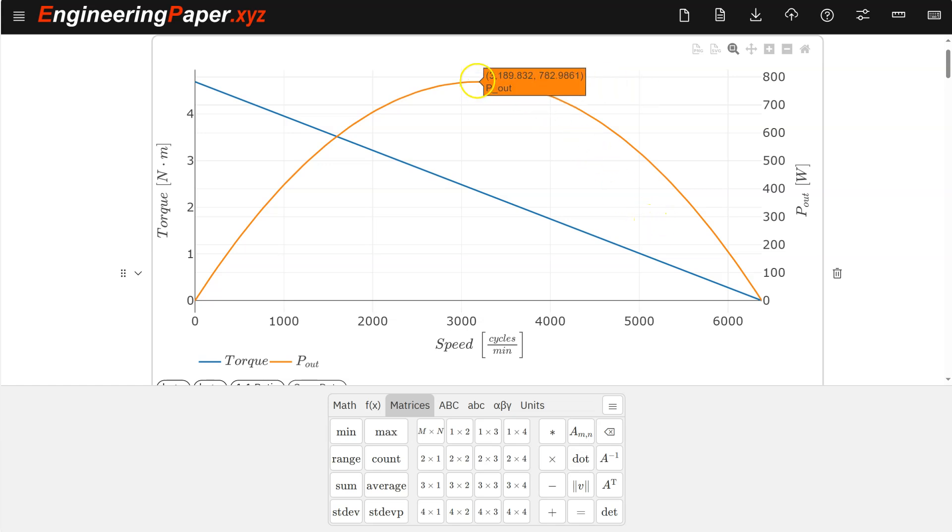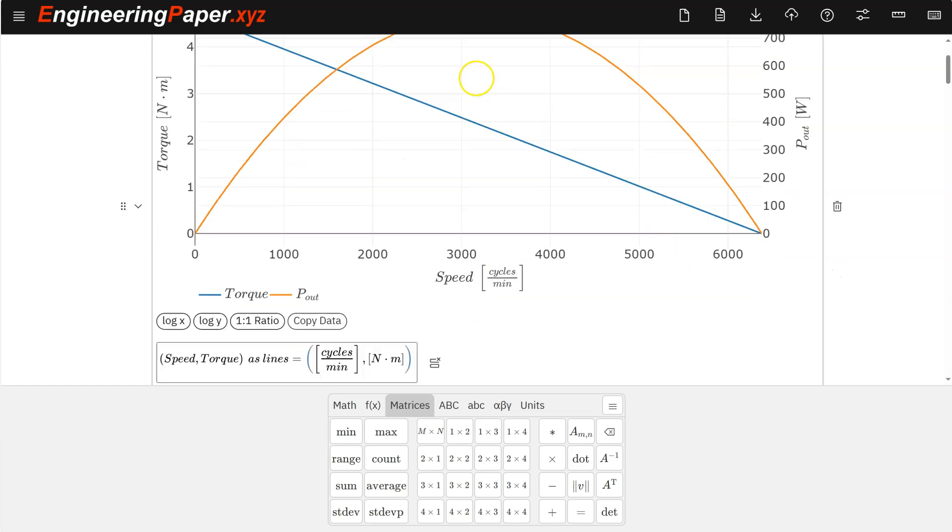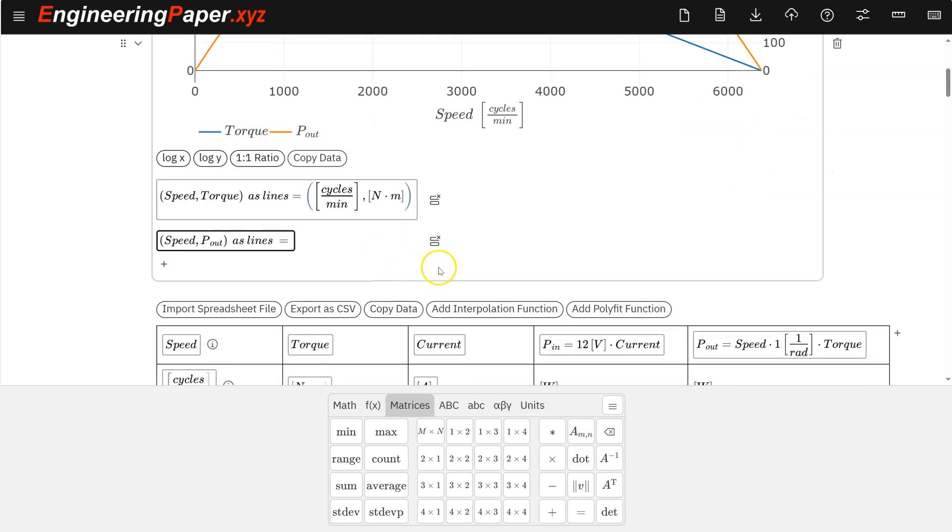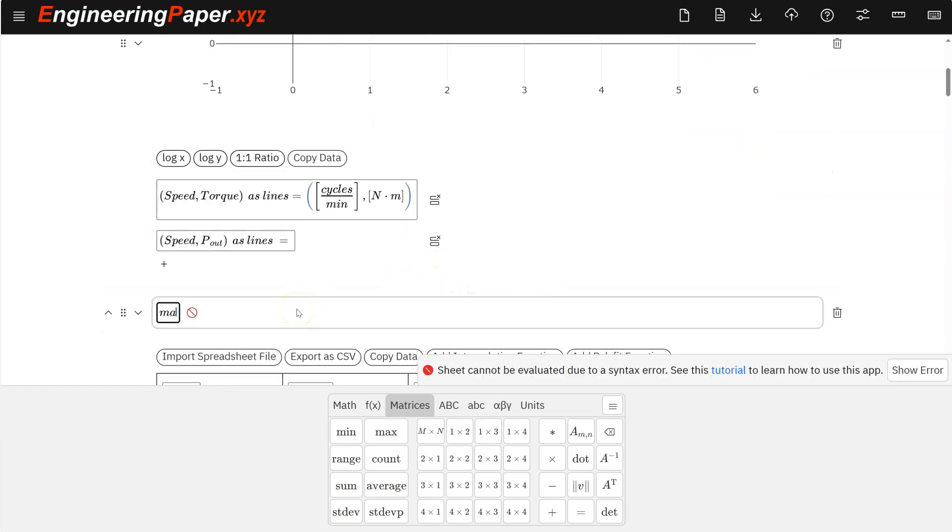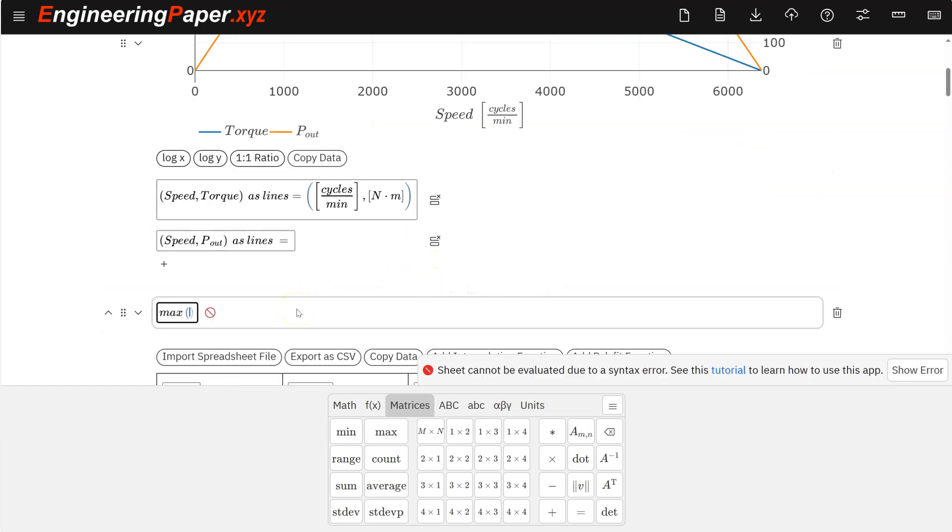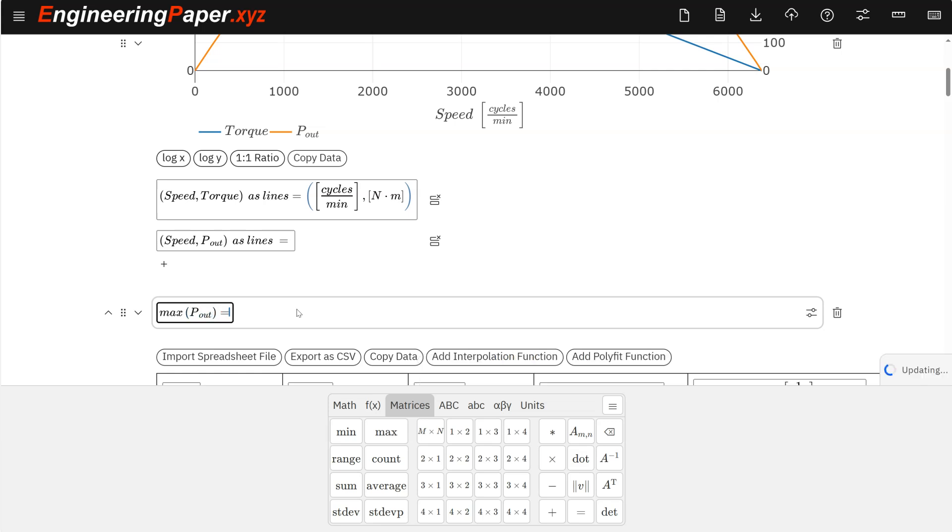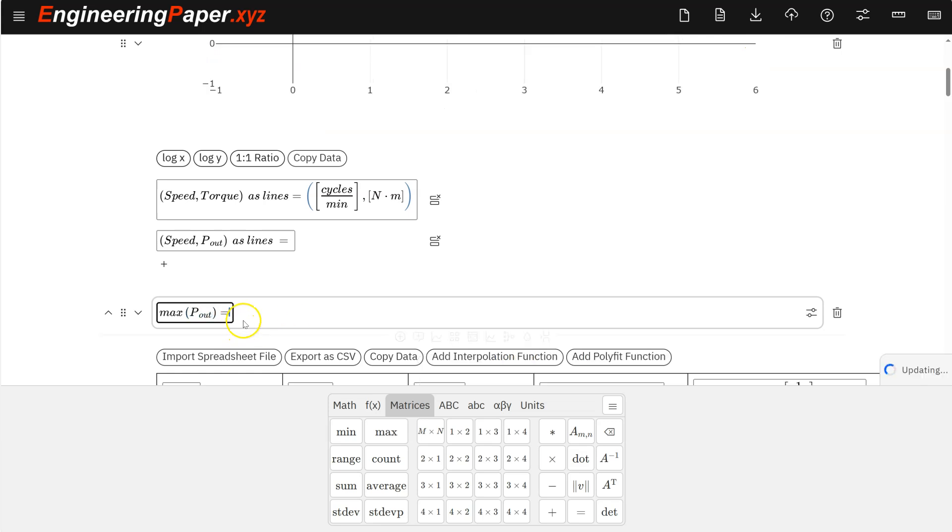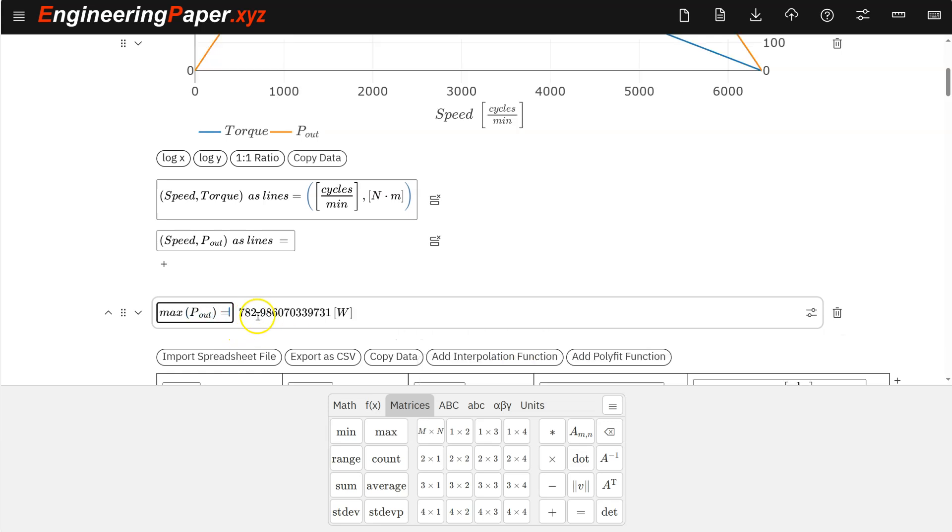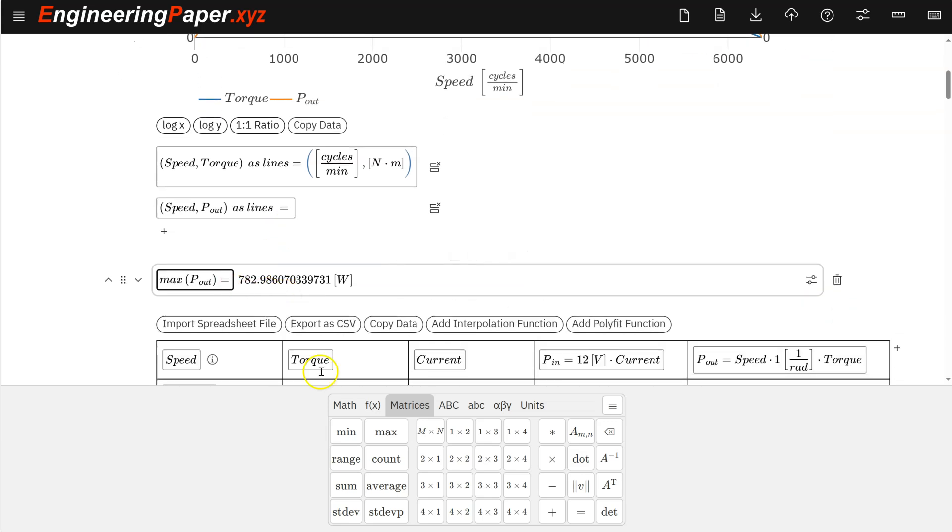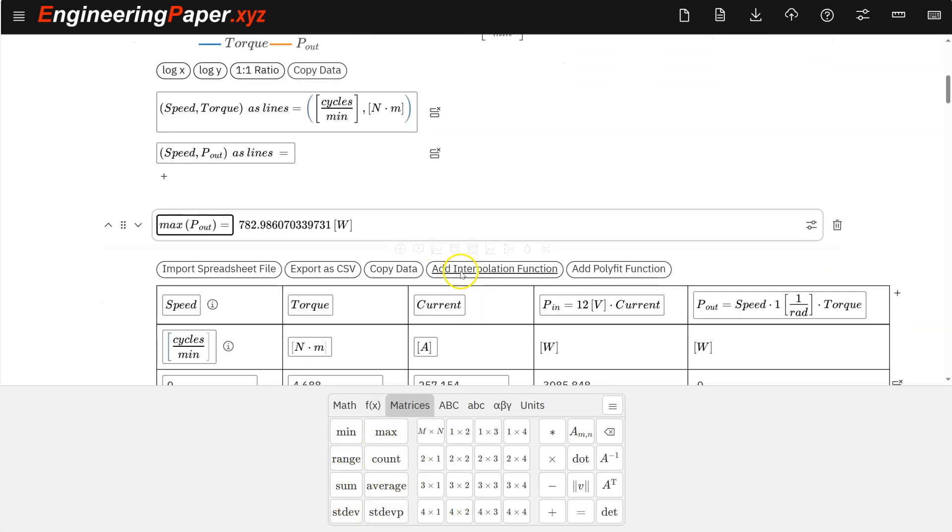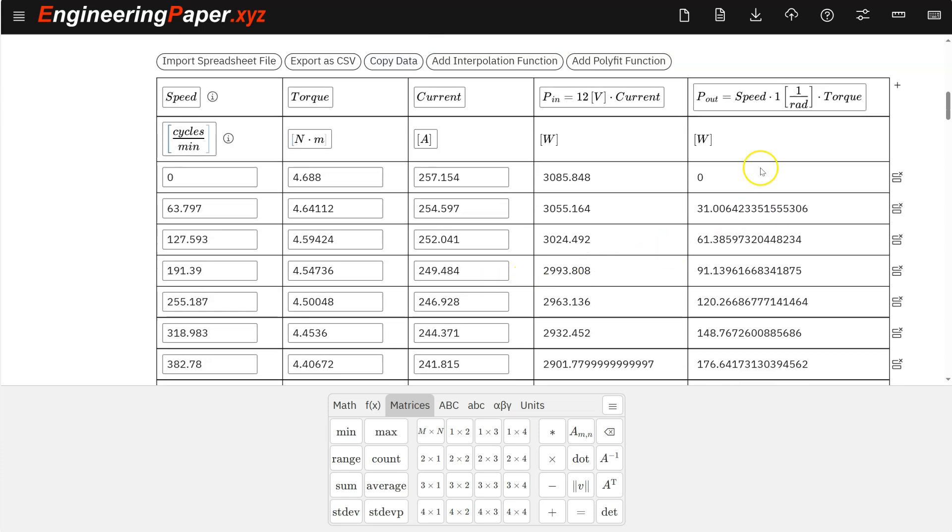Now since these are vectors, I can see that the max is around 782. But I also can just insert a math cell here and say max P_out. Take that vector and give me the max value in that vector. So my max power is 782. So I can apply all these specific matrix calculations to these vectors that get assigned automatically.